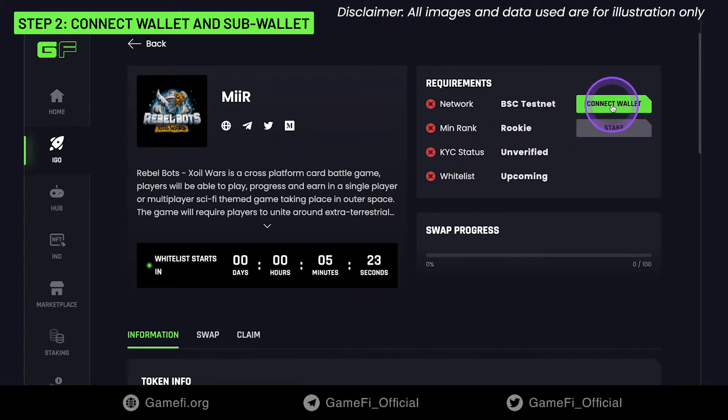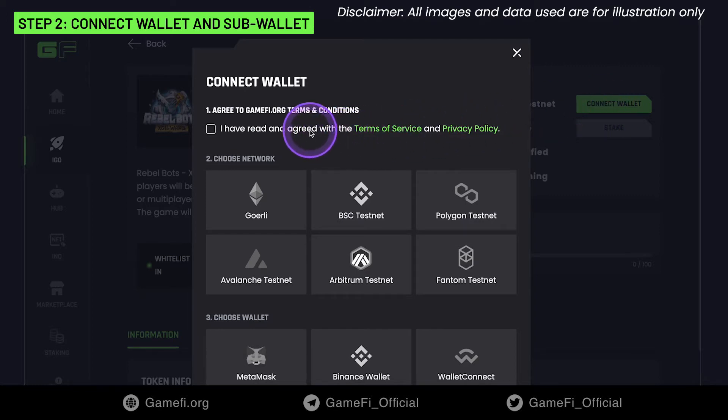Click Connect Wallet, agree to the terms and conditions, then choose the network and the corresponding wallet.